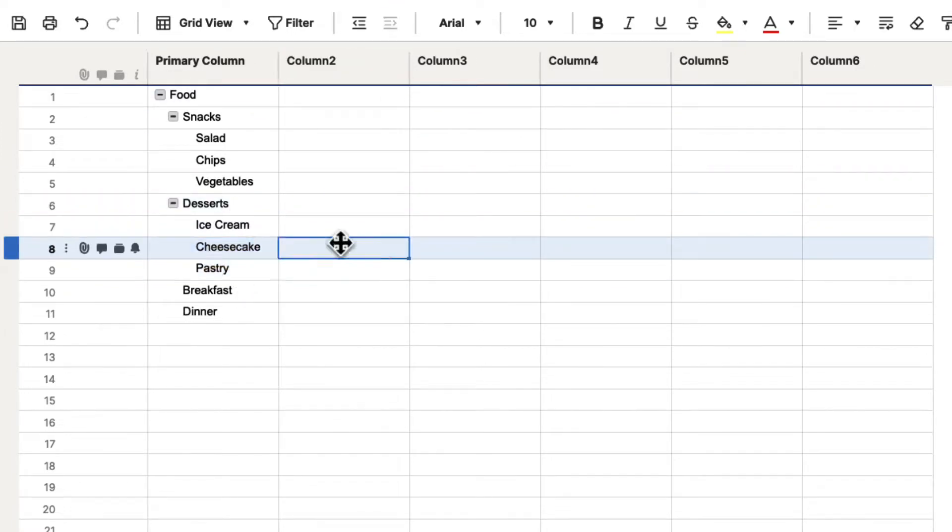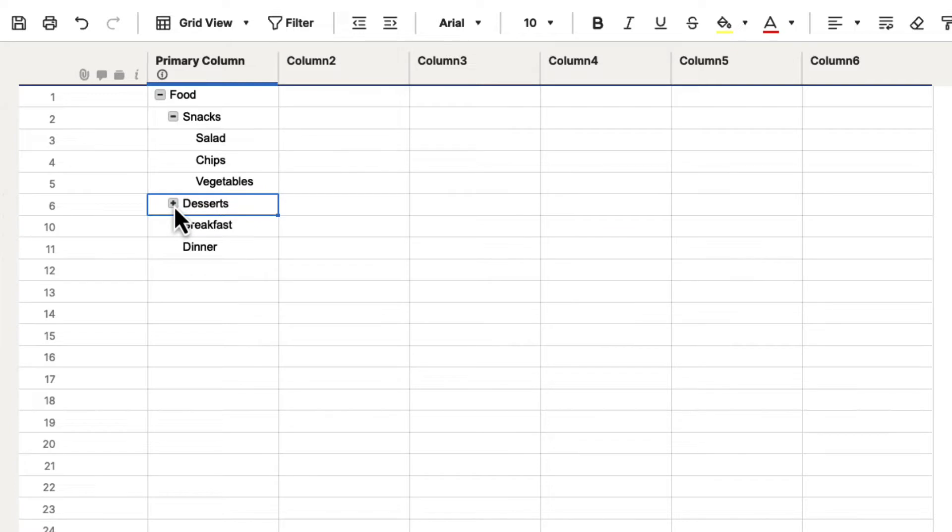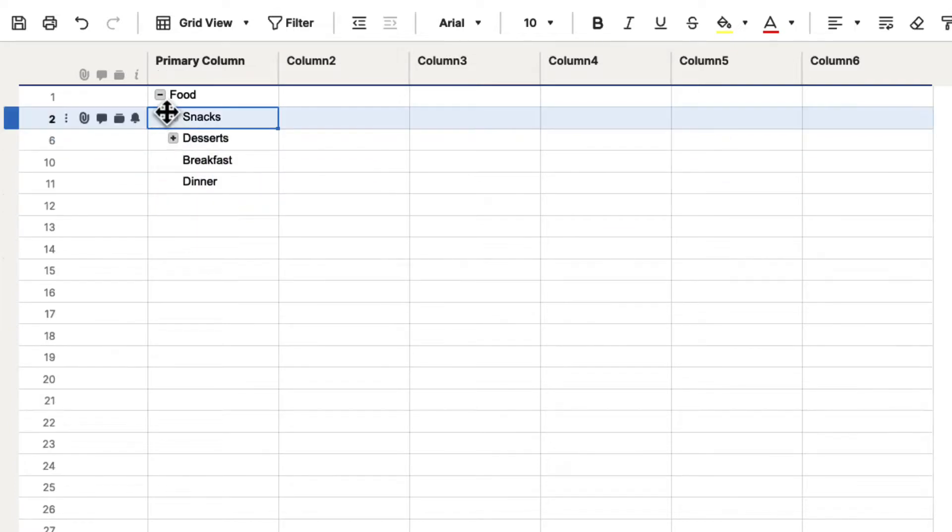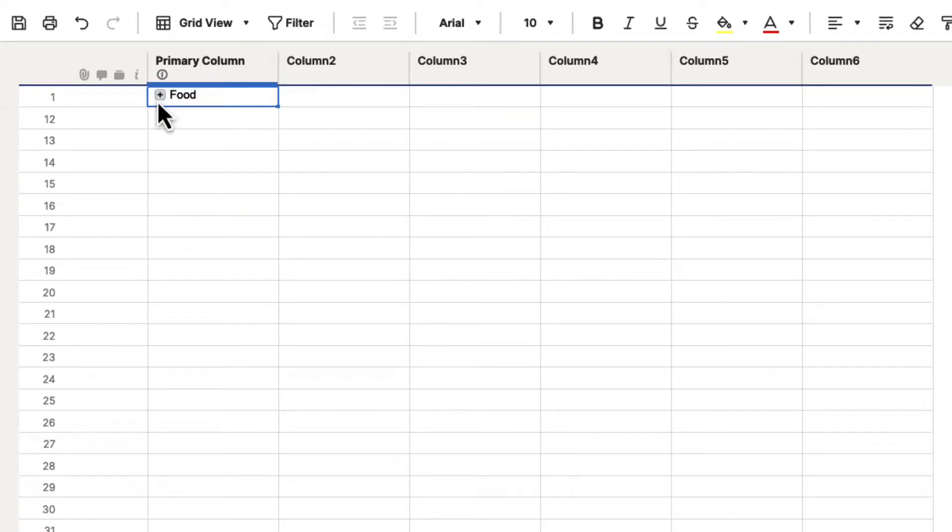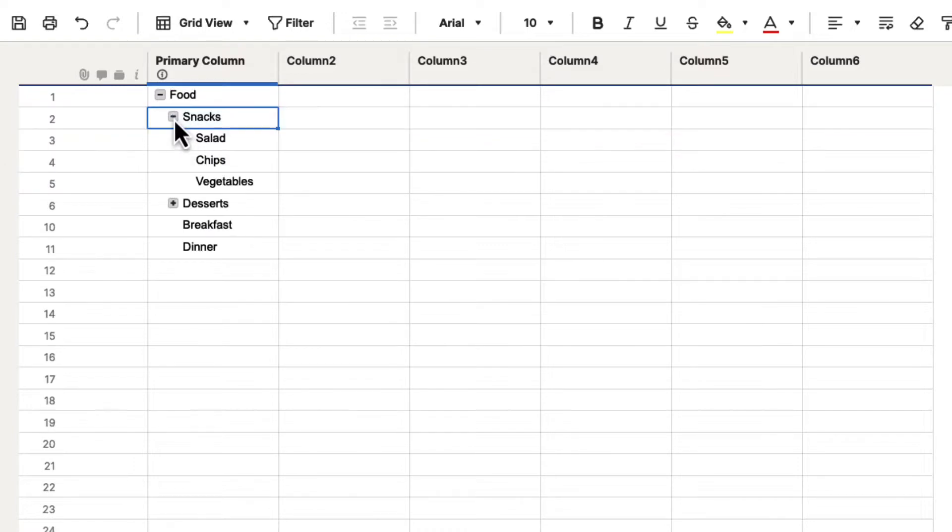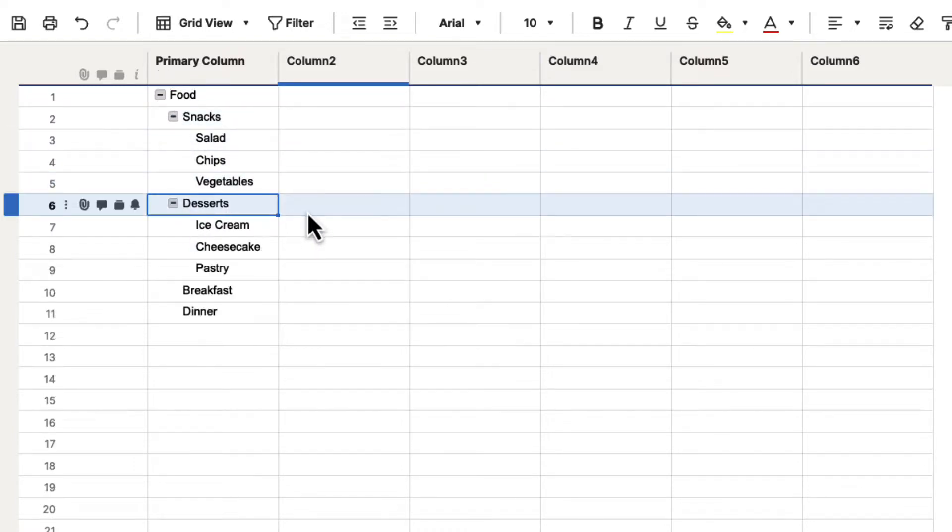and now these are children of desserts. So we can hide desserts, we can hide snacks, and we can hide food, and it hides everything. So pretty simple, but it's pretty powerful.